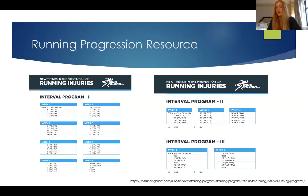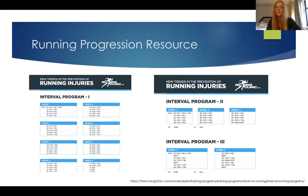There's a running progression resource I like using through the Running Clinic, which is available online to anyone. It outlines an interval program — for example, week one involves five minutes of walking, then an interval of one minute run, one minute walk, repeated, and then another five minutes of walking to end.